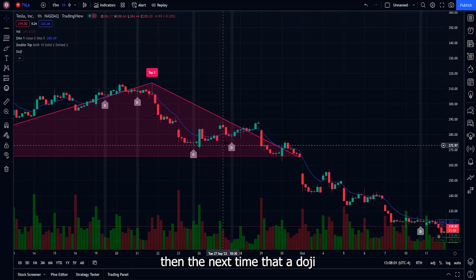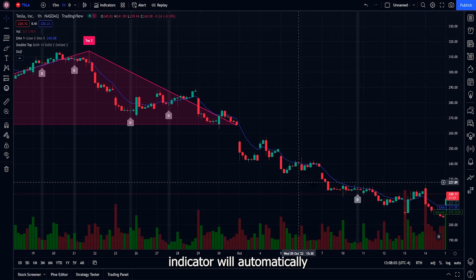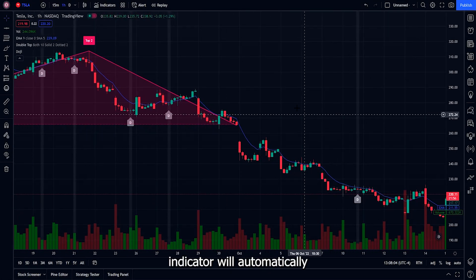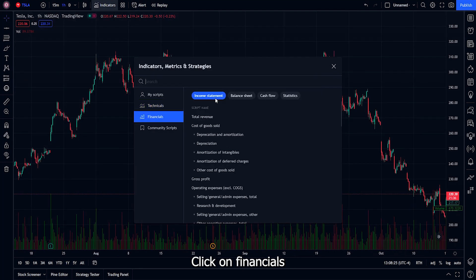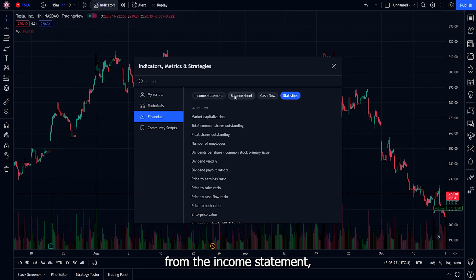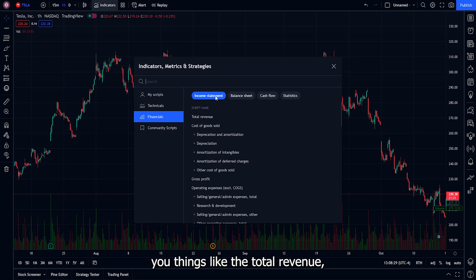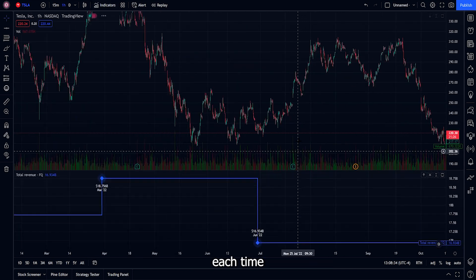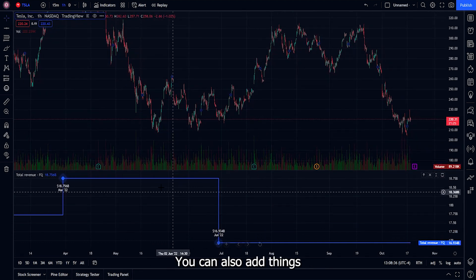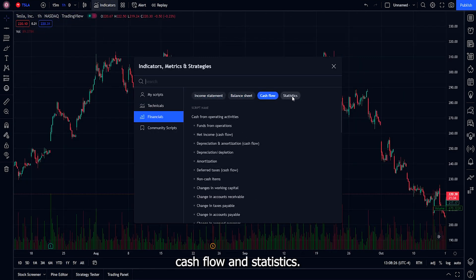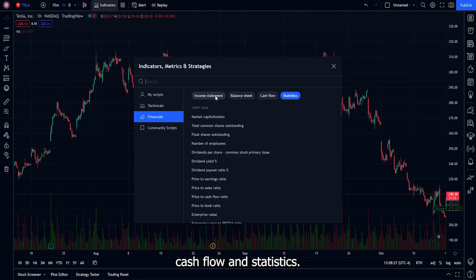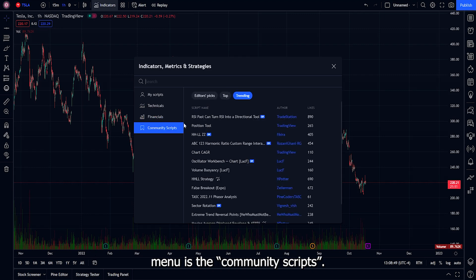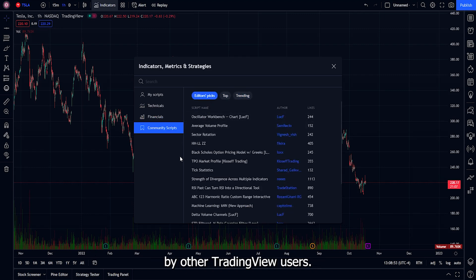If you leave the doji indicator on, the next time a doji candle forms it will automatically pop up on your chart. Under Financials, you can add things from the income statement such as total revenue, income, etc. For example, adding total revenue will show you the revenue each time an earnings report is released. You can also add items from the balance sheet, cash flow, and statistics. The last section in the indicators menu is community scripts — custom scripts written by other TradingView users.